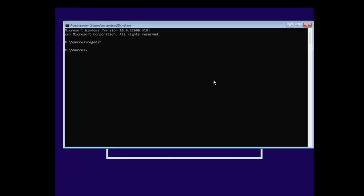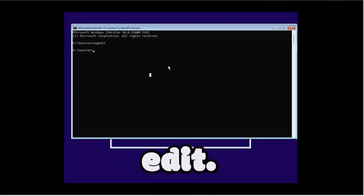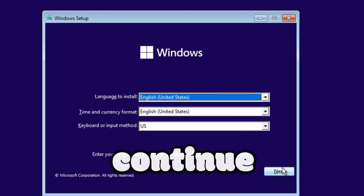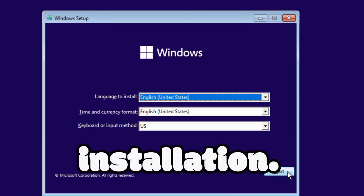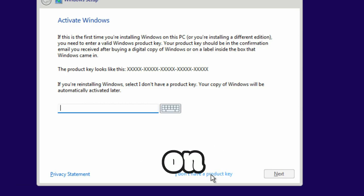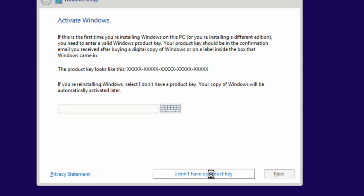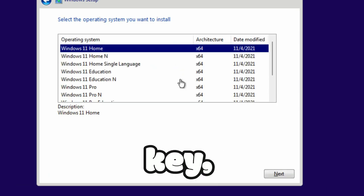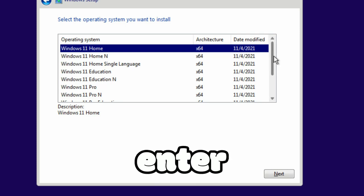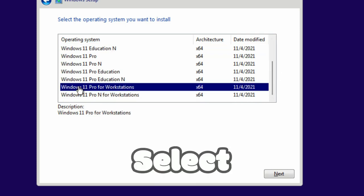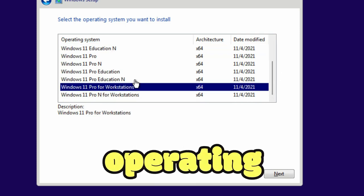Click on Next. Click on 'I don't have a key' for now. If you have a key, you can enter the key as well.